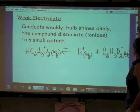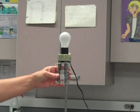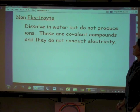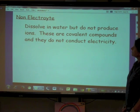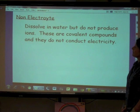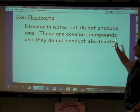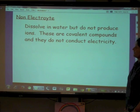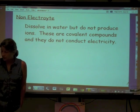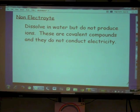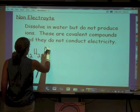Last but not least, we have the non-electrolytes. Non-electrolytes dissolve in water, but they do not produce ions in solution. They dissolve, but nothing is ionizing — no ions are distributed from this compound. They're covalent compounds. Non-electrolytes are covalent compounds and they do not conduct electricity; they do not have the ability to dissociate in solution. An example of this, in terms of an equation, would be sucrose: C12H22O11.